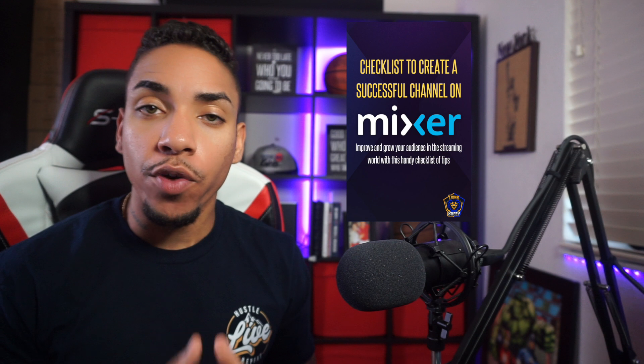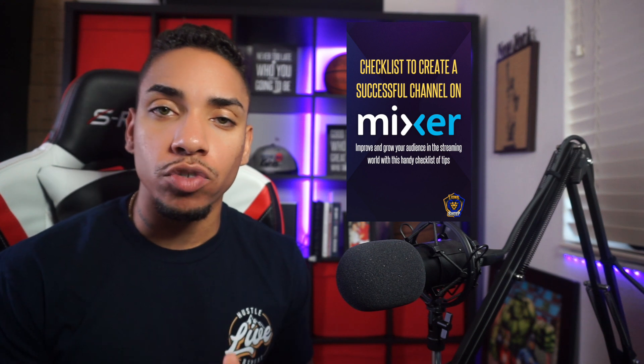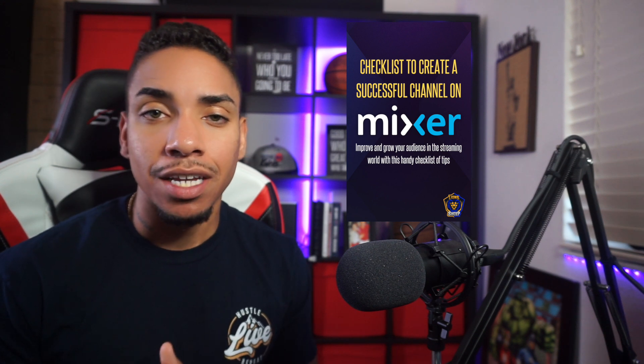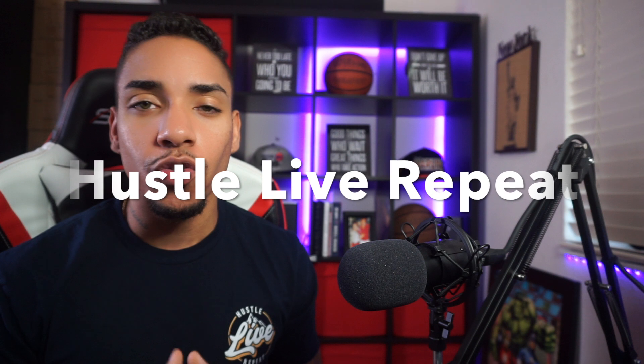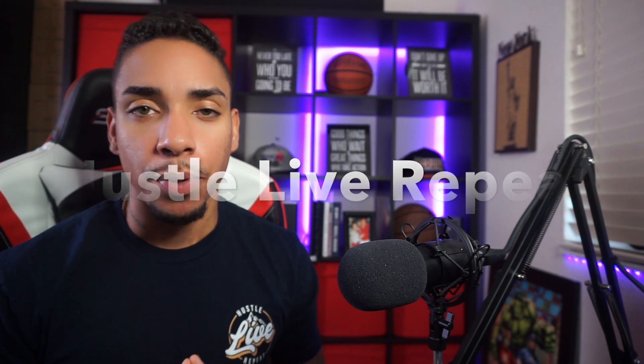Now that you know how to set up your stream alerts on Mixer, how do you continue to improve and grow? I've created a Mixer streaming checklist that has some handy tips to get you started off on the right track. The link to download the checklist is below. If you liked this video, please let me know by liking it below, subscribe and share it with a fellow streamer and comment below with helpful. If this video helped you, I'll see you guys next week. You know the motto: hustle, live, repeat.